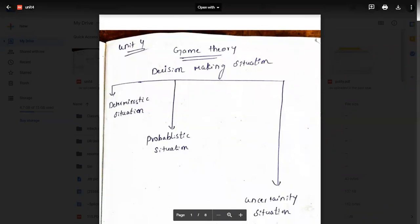In game theory we have three situations. First of all, game theory is nothing but a decision-making situation — how we will take a correct decision at the correct time. That is nothing but game theory.